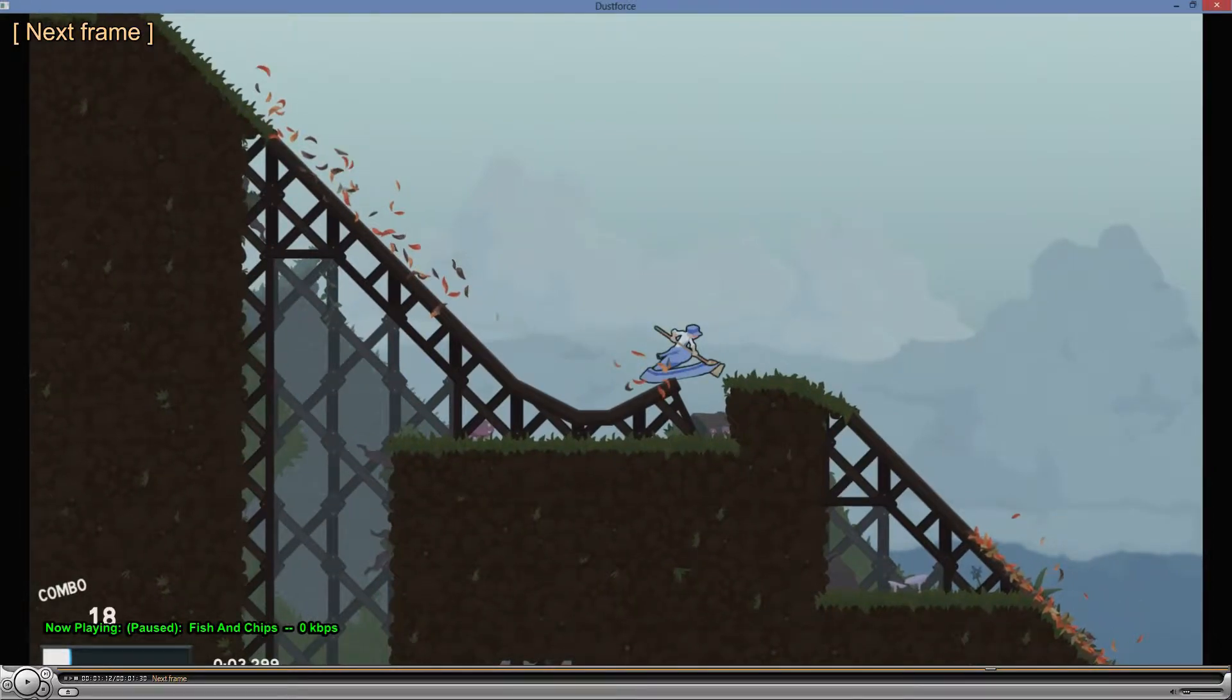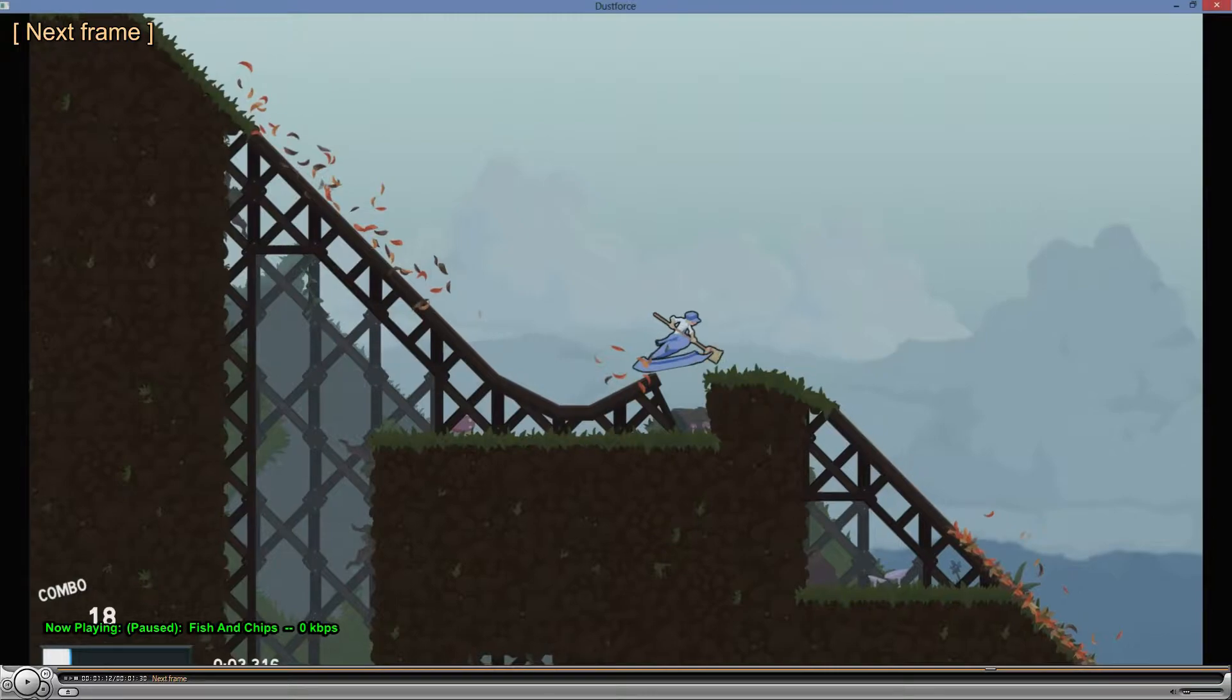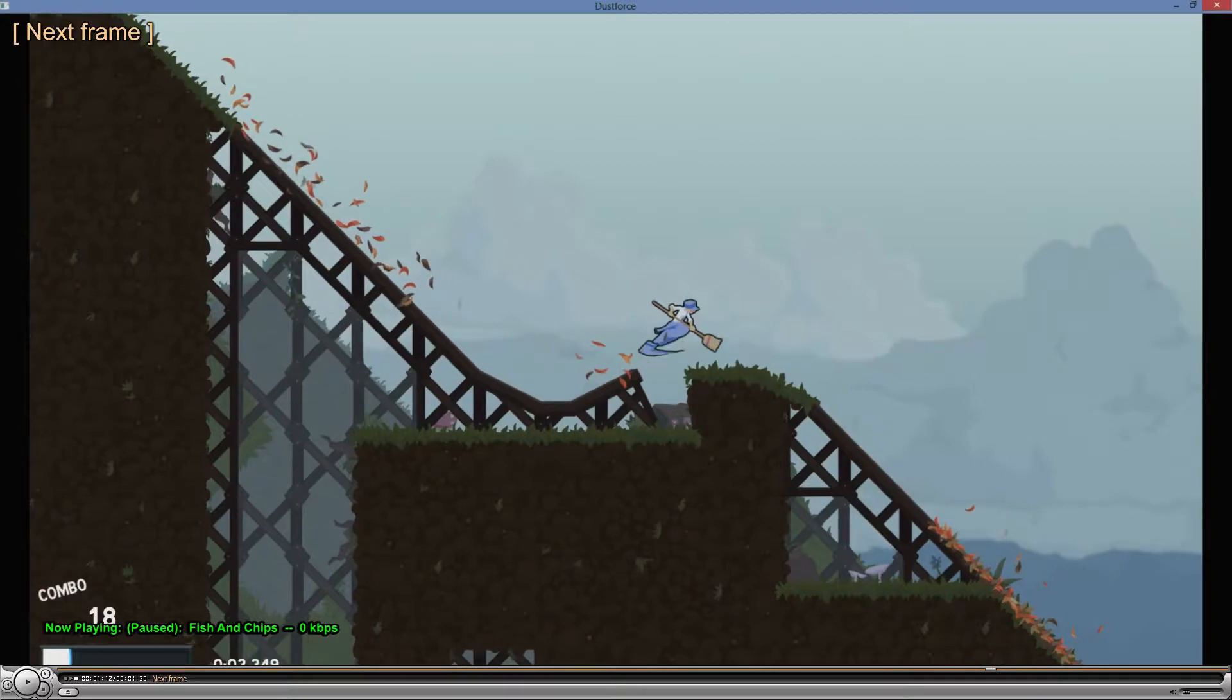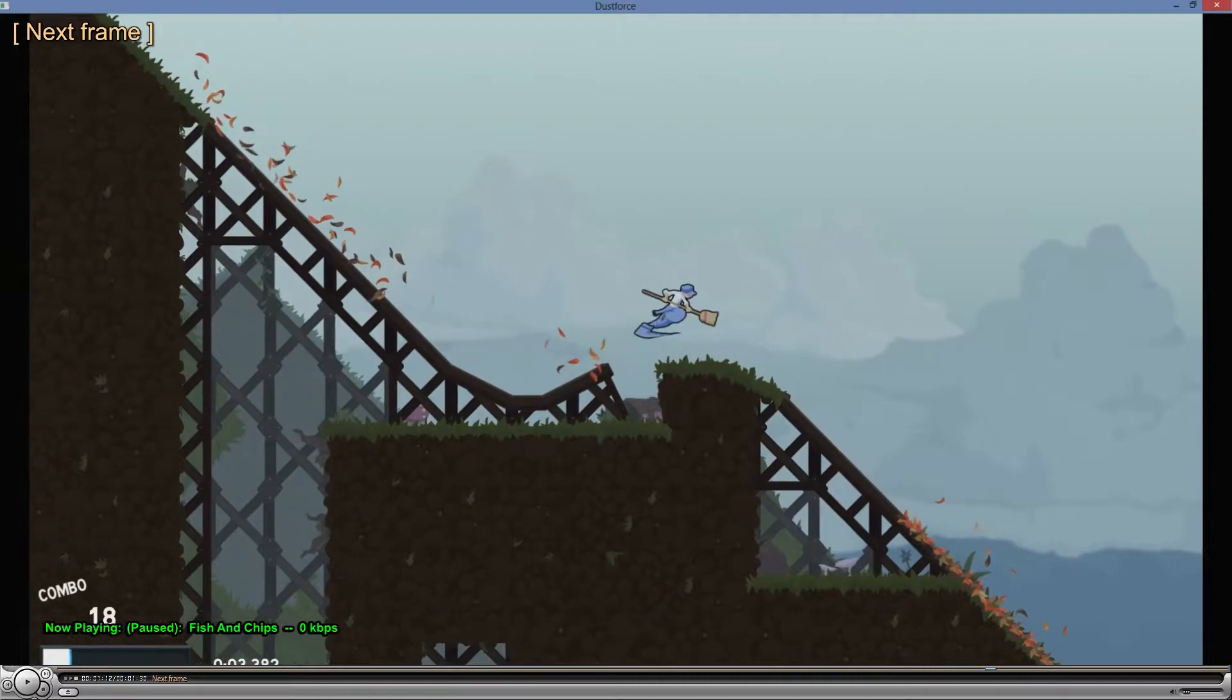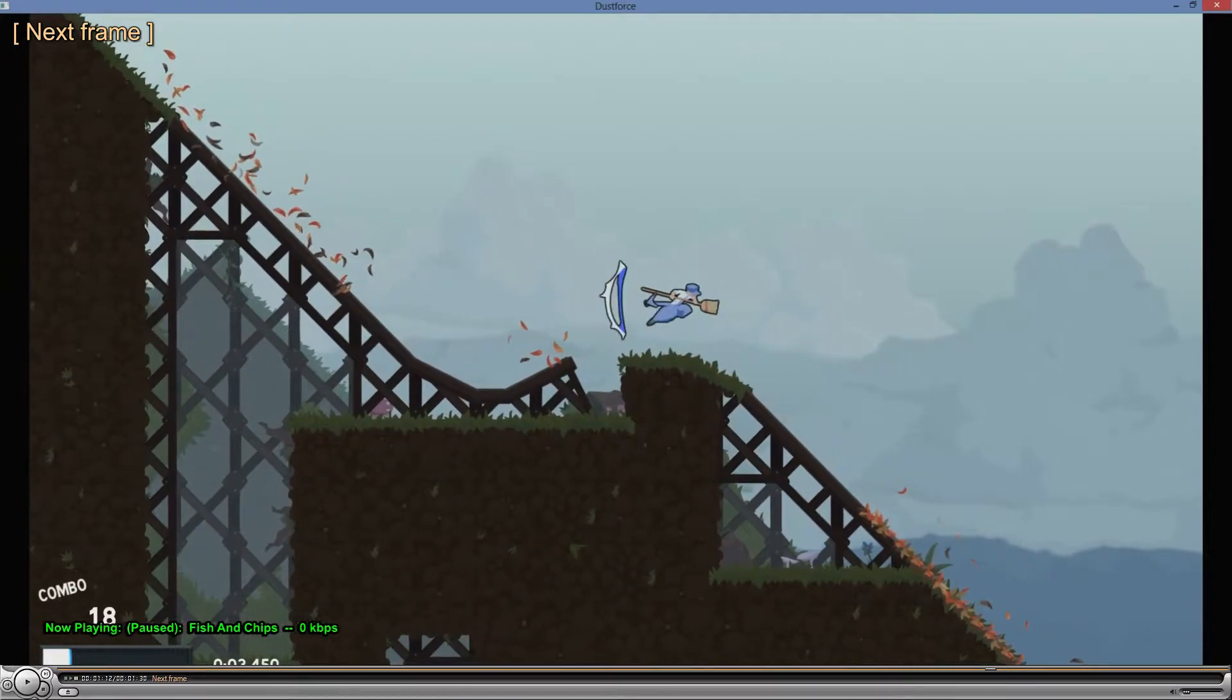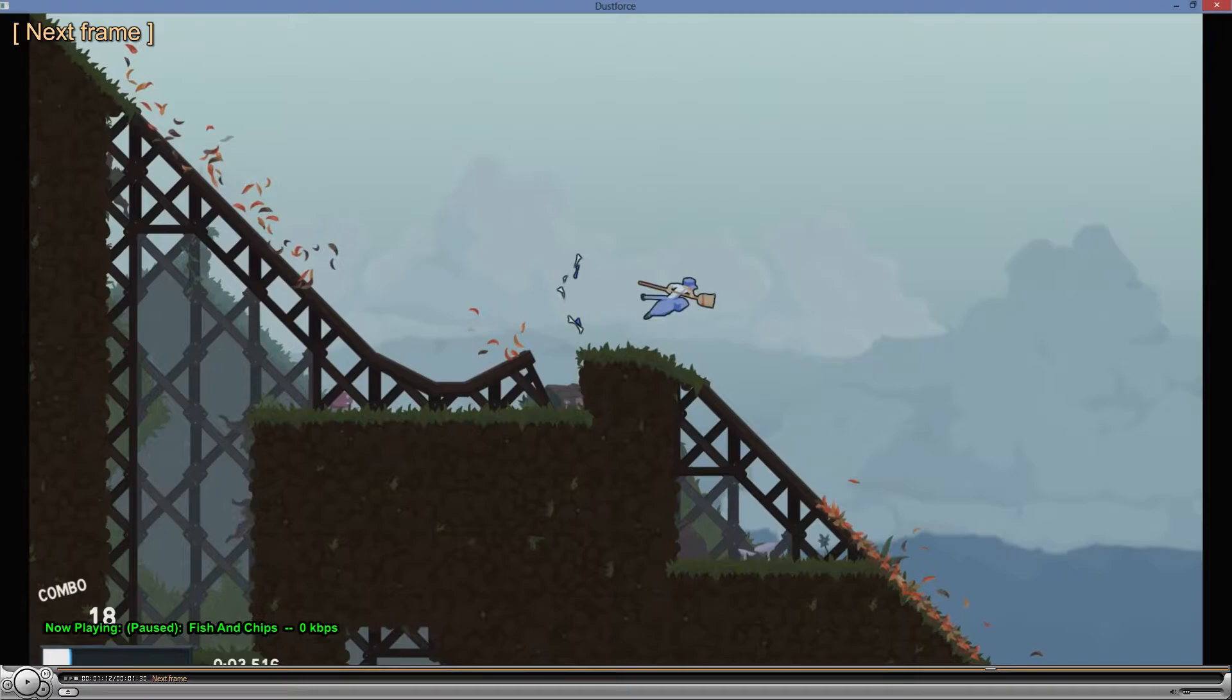Right as you leave the ledge, or before you leave the ledge, it continues on. That animation never gets canceled by Dustman entering the air animation. So you'll notice that broom just keeps moving upward.